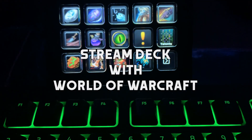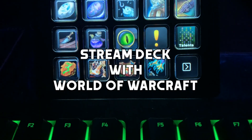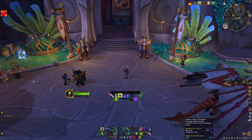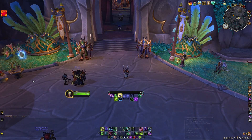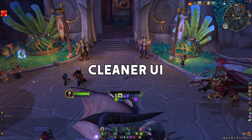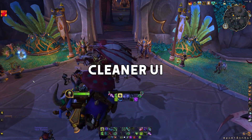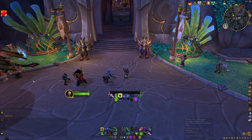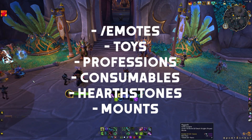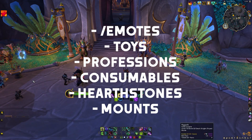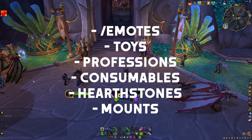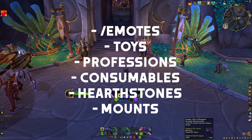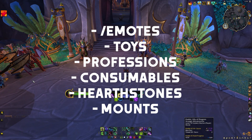Hey guys, let me talk to you about how you can use a Stream Deck with World of Warcraft. I find it beneficial to clean up my UI. Some people are going to find it more beneficial to have an arsenal of emotes and toys and whatever else you want — professions, icons, profession buttons, all that kind of stuff.